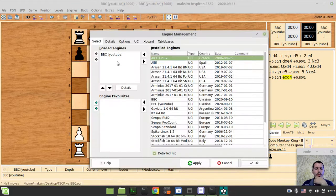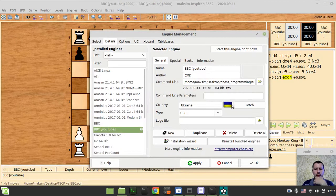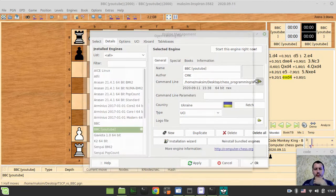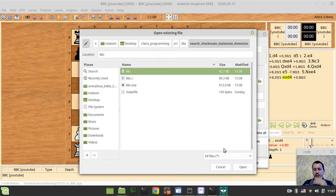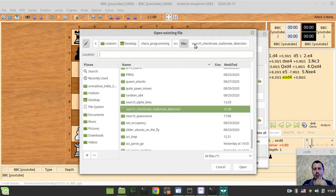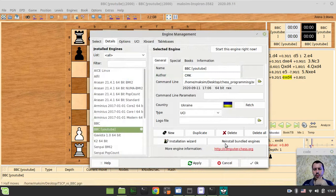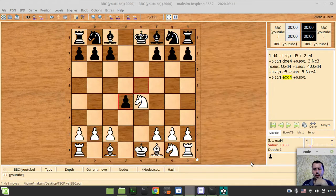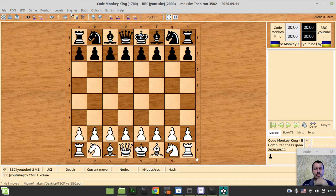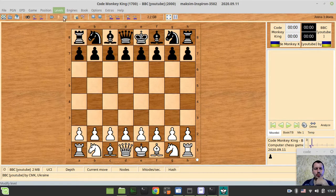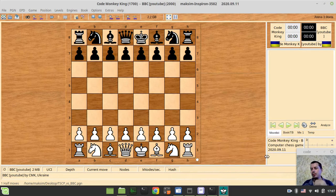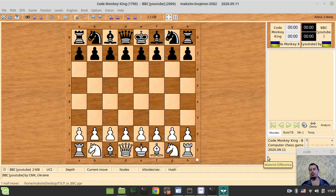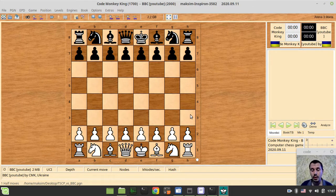So I just want to update the command line path to the binary executable so it's no longer checkmate and stalemate detection but here within the quiescence. So open and it should now work, and also let's adjust the levels to one half move.